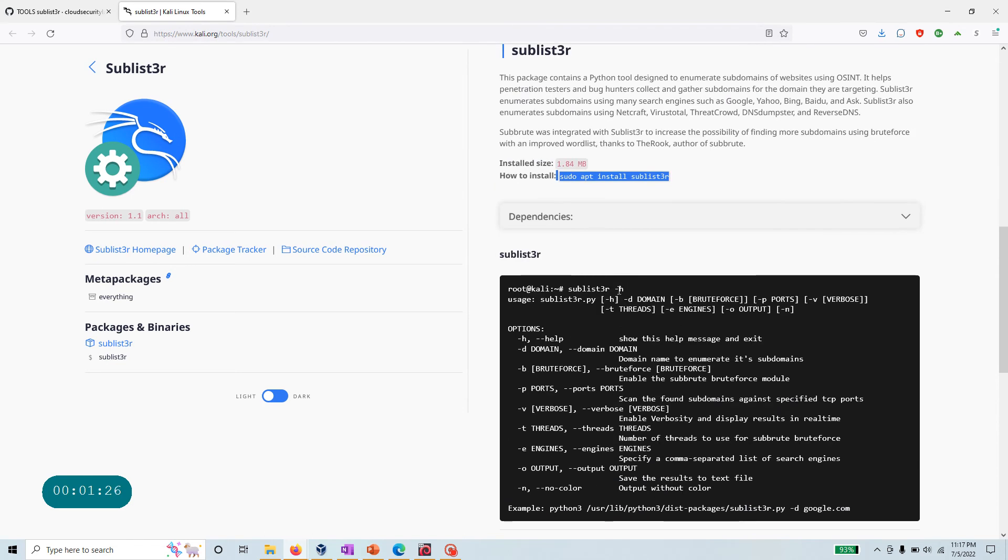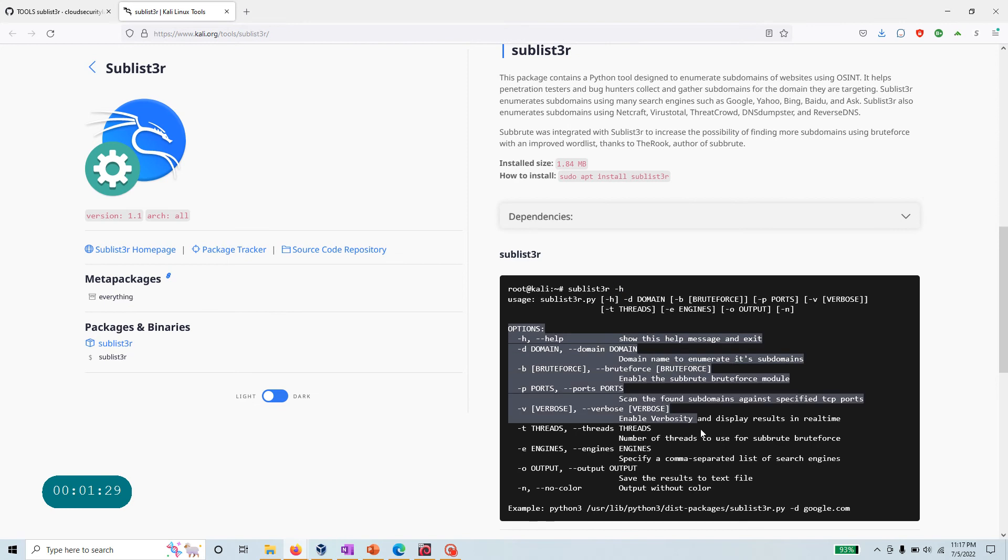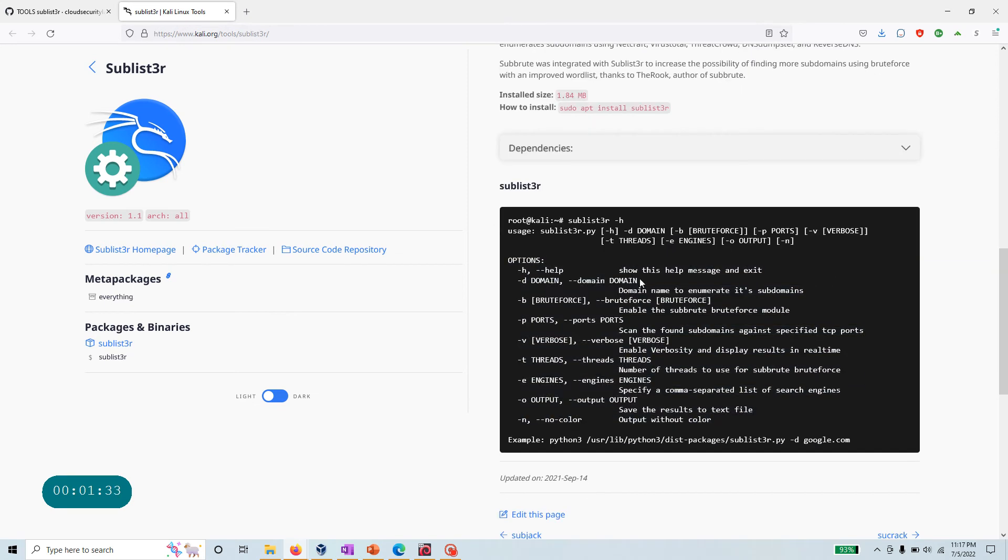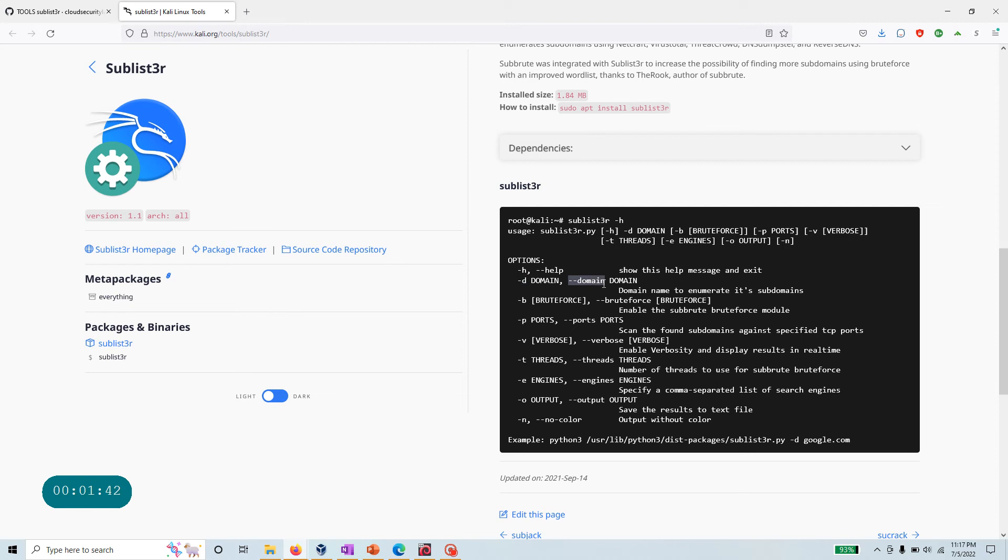If you run the -h command, that's going to give you the help with a whole bunch of options. The easiest way to run this command once you install it is to run the tool and then specify the domain by -d or --domain, and that will be the domain name you're going to enumerate.